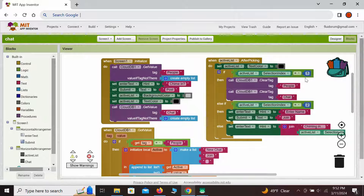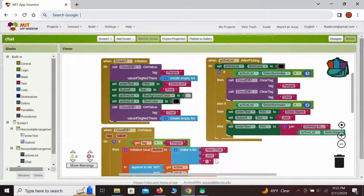First, we check if the user selected index one, meaning a new chat. If so, we clear everything stored under the tag 'people' and under the tag 'chat' — basically starting fresh. If not, but index two is selected, meaning 'join the chat', we change the hint in the text box to 'enter name', prompting the user to enter their name, and we change the button text to 'join'. When the join button is pressed, the user knows they will join the chat under the name they entered.